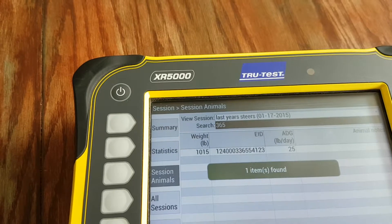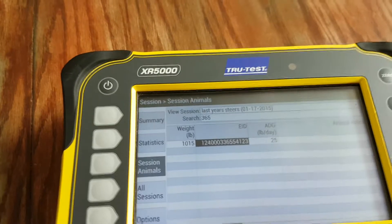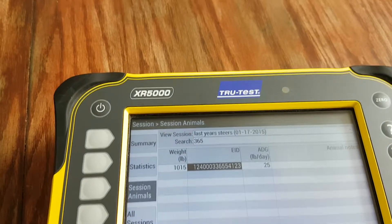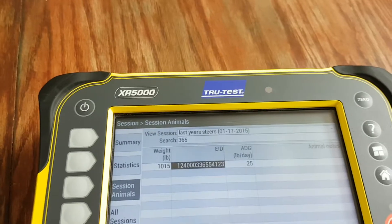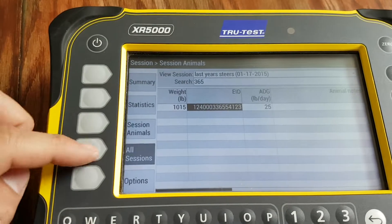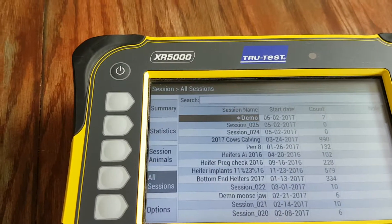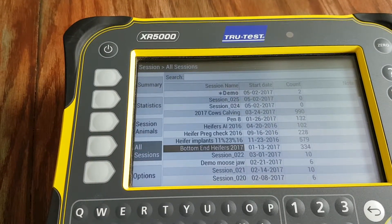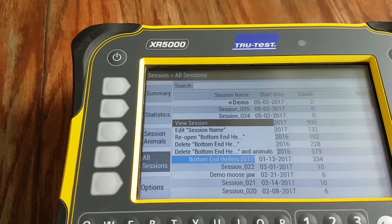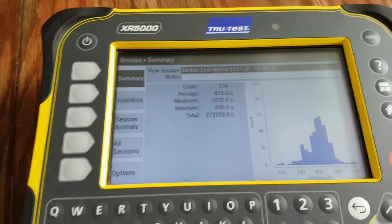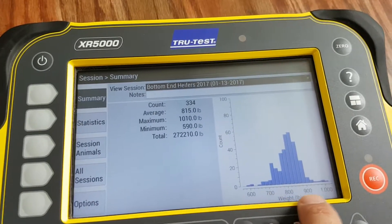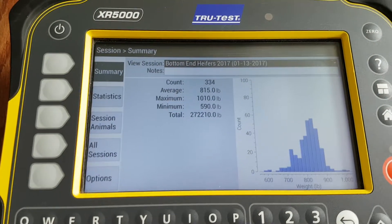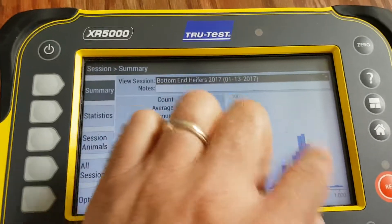If you want to search within that list, you can type in an animal number and it will drop down and give you the EID or visual ID tag numbers containing those digits — for example, 365. To look in another session, hit All Sessions, use the arrow pad to work down, select the session you want, and view it. It will again show how many animals were handled, the average weight, maximum, minimum, and total weight, displayed on a graph as well.